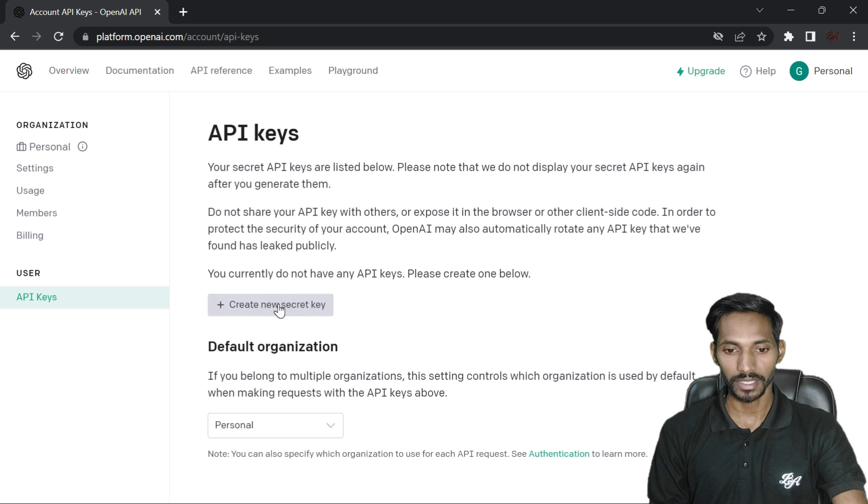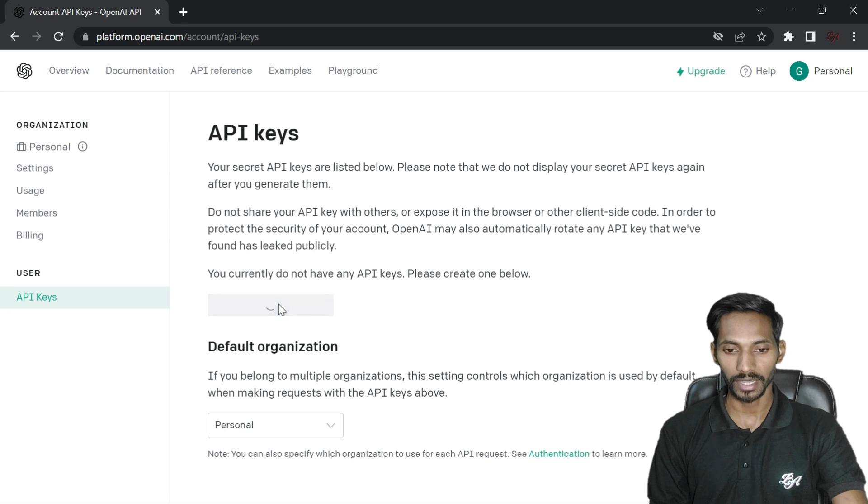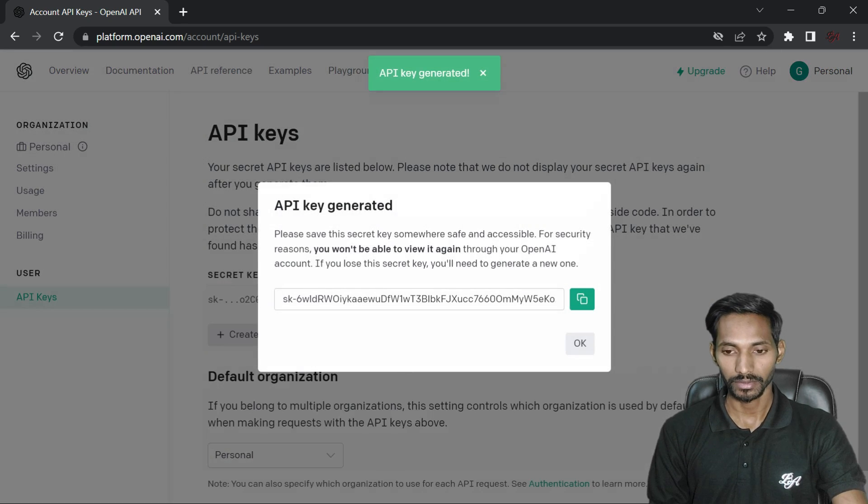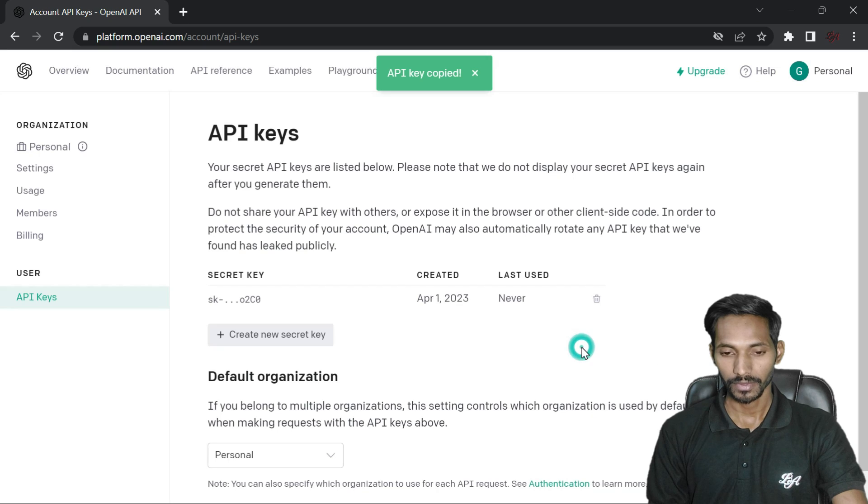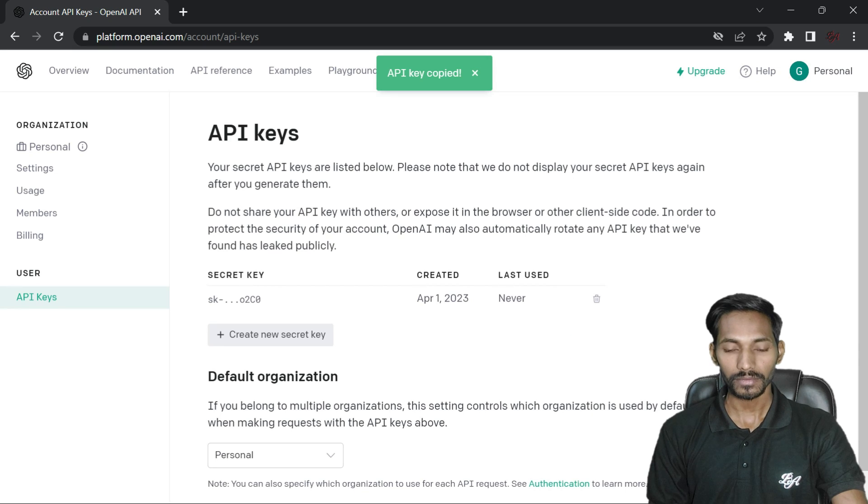Once created, just click on copy. So finally you have copied the API key.